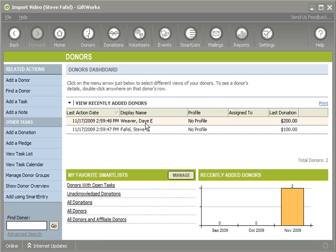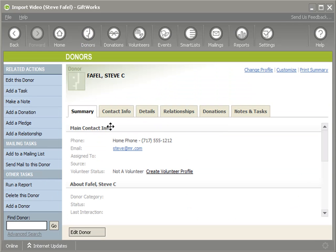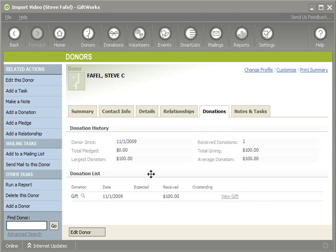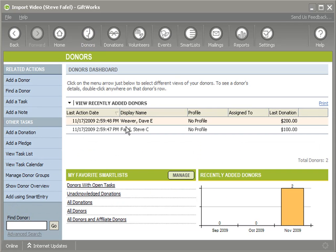Go back to my donor dashboard. Now I can see Steve. He has his email address. The phone number's been added. And I have a donation for Steve. And then I have also the information for Dave as well.